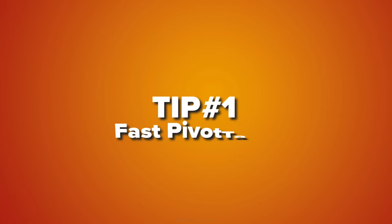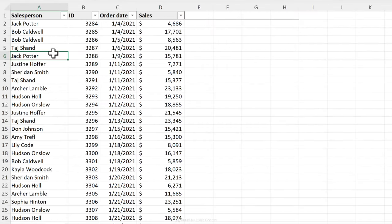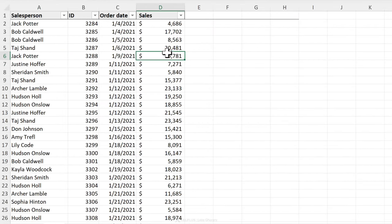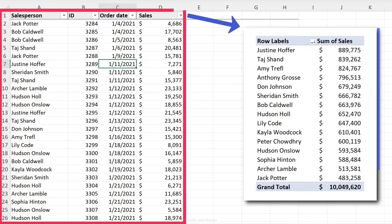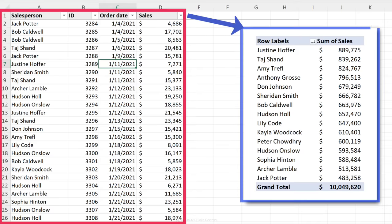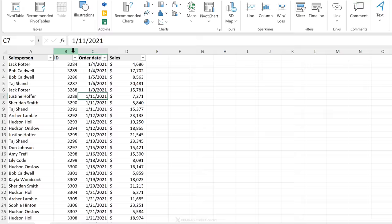Tip number one, the fast pivot. So I have here a table with salespeople, the order date and the sales and I'm going to create a final pivot table that looks like this with formatted numbers. Can you believe that I can create that from here to here with just two clicks? Yeah, two clicks. So check this out.